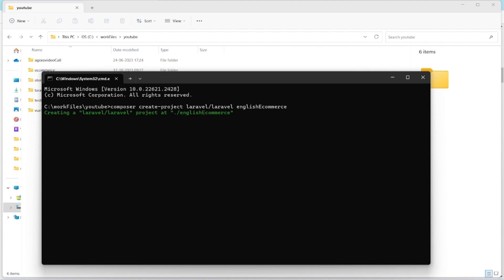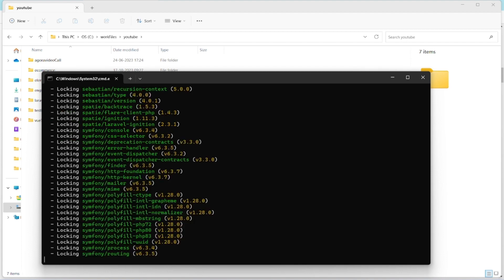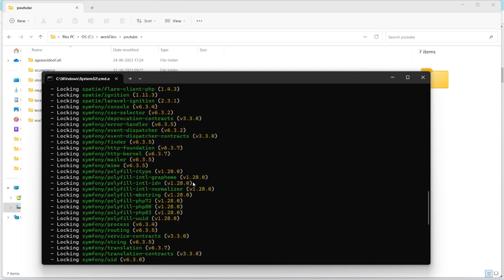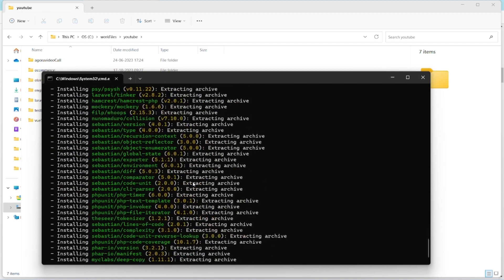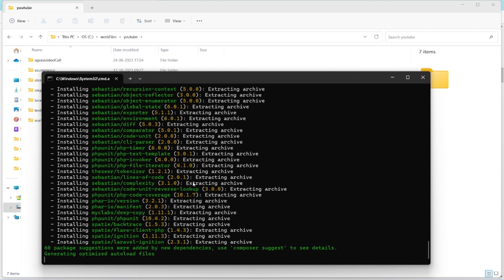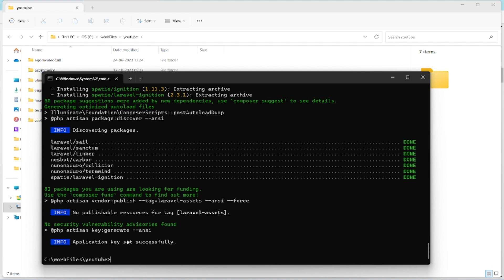What it does is actually download all the dependencies and create a freshly new project. It might take 10 to 20 seconds depending on your internet speed. As you can see, it downloads all the dependencies required to run the Laravel project. Laravel consists of many packages, so we don't need to go to third-party APIs or applications — Laravel inbuilt provides many things for us, like automatically creating the application key.